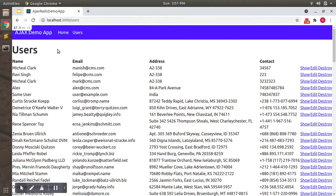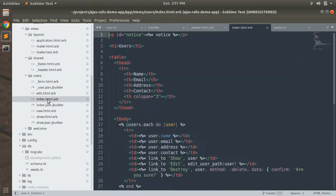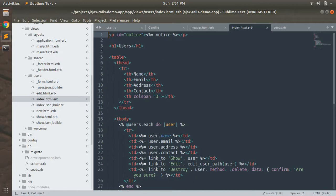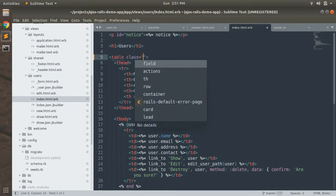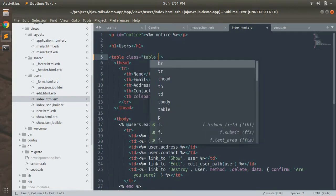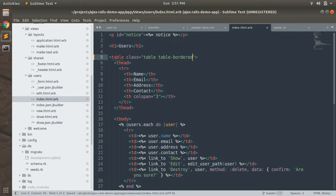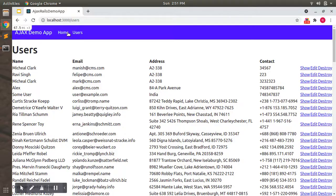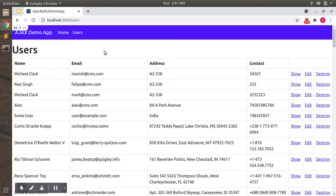So open the index file inside the users folder. Now let's add some classes to the table. First we will add a class table table-bordered. This will change this to a styled Bootstrap table. Now let's refresh the page and see. We can see this page as a bit nicer here.